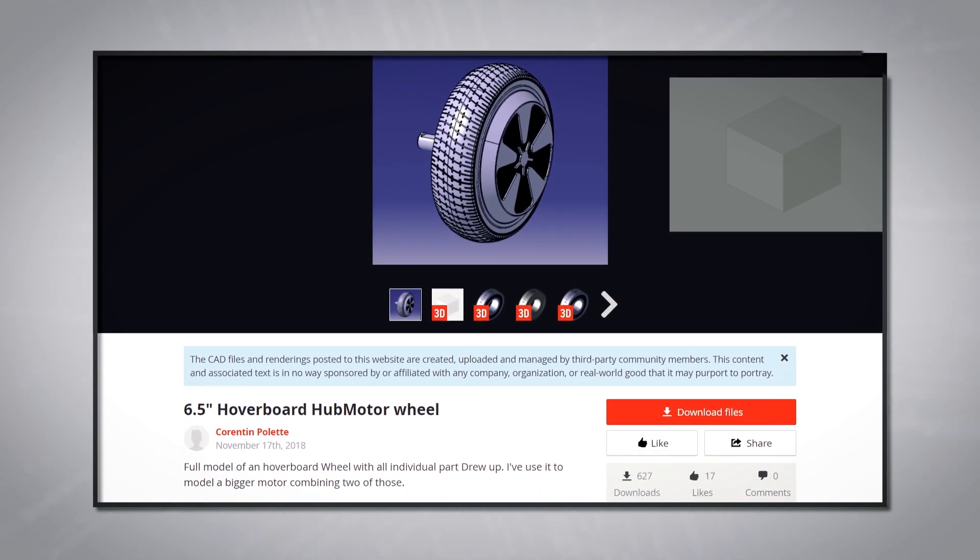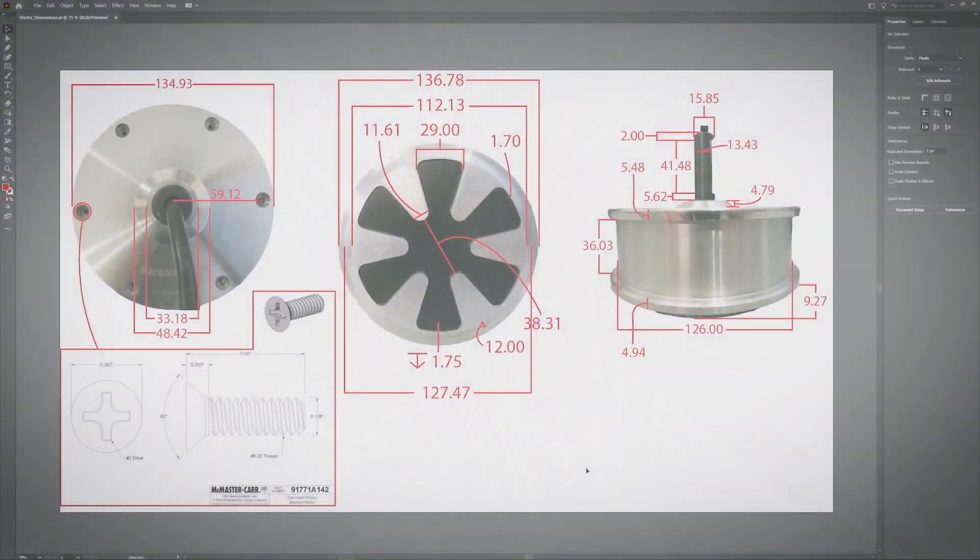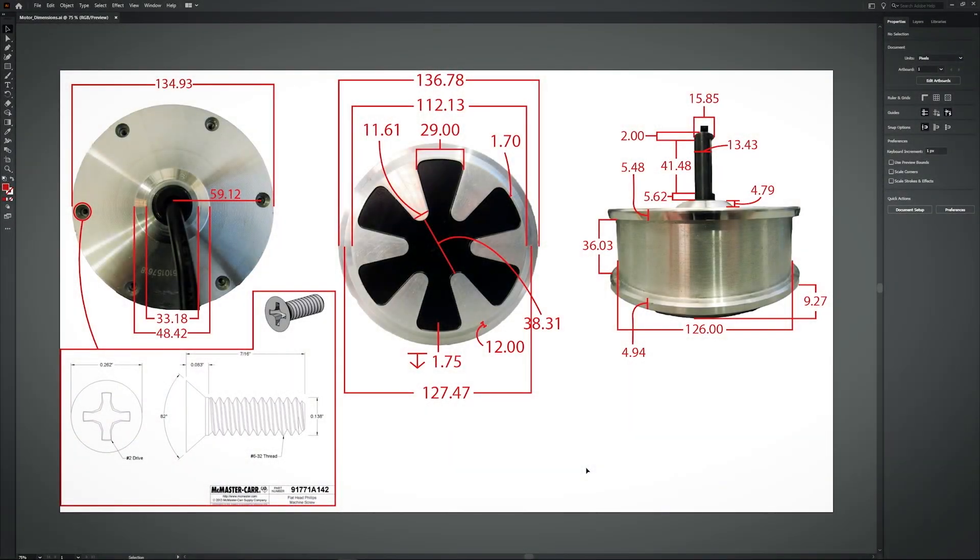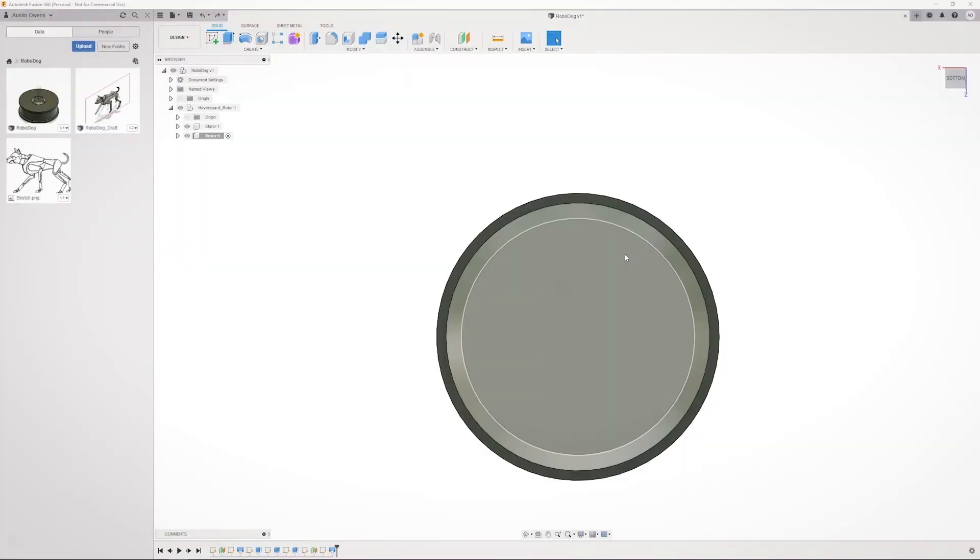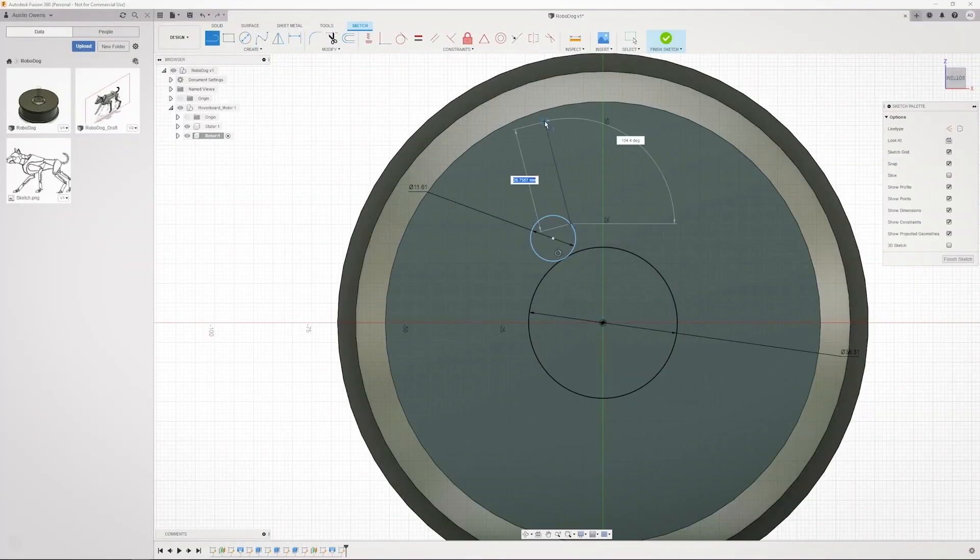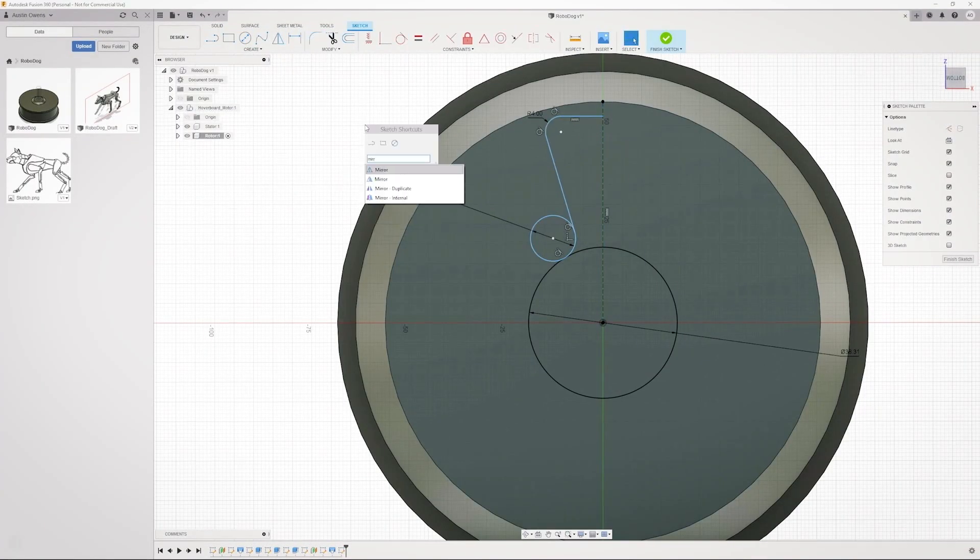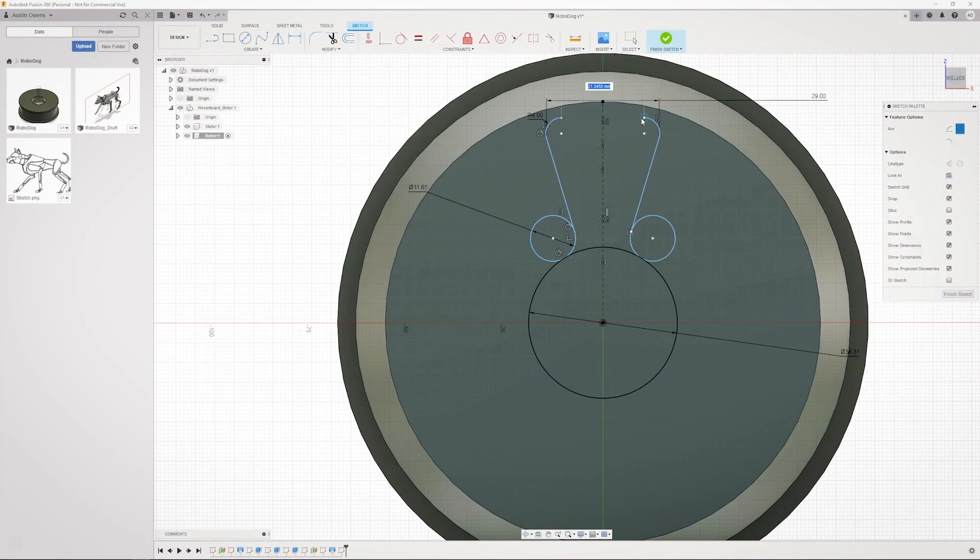Before I 3D CADed the motor, I first took several measurements with some calipers and I wrote them down. Here are the measurements I took. So now that we have the measurements, the next thing to do is CAD the motor.